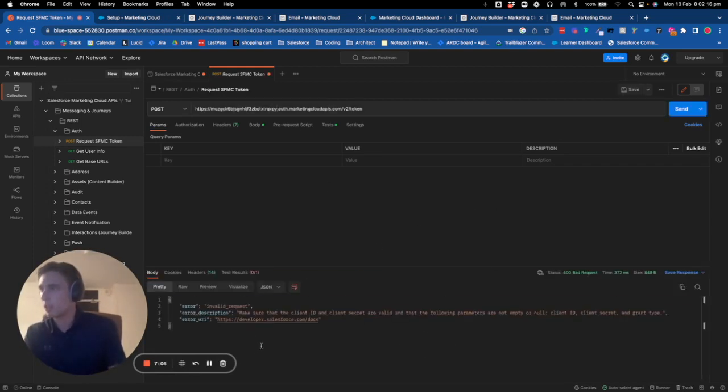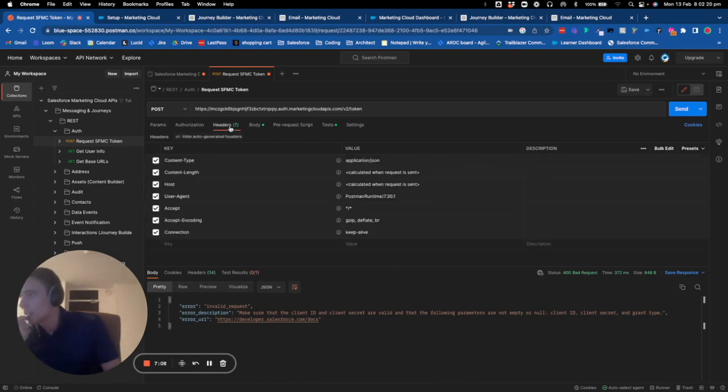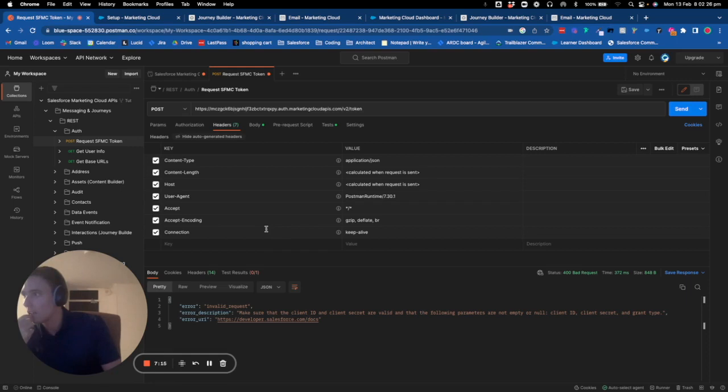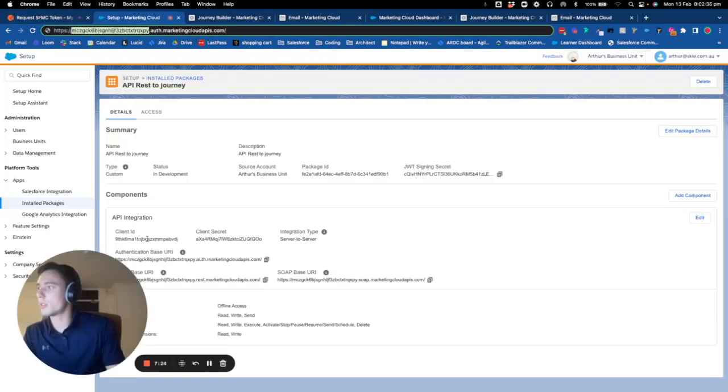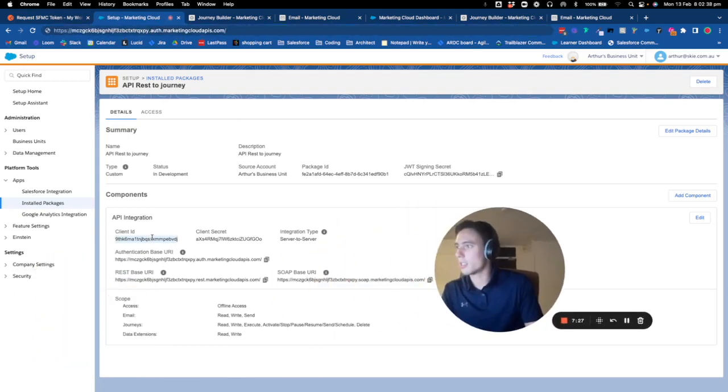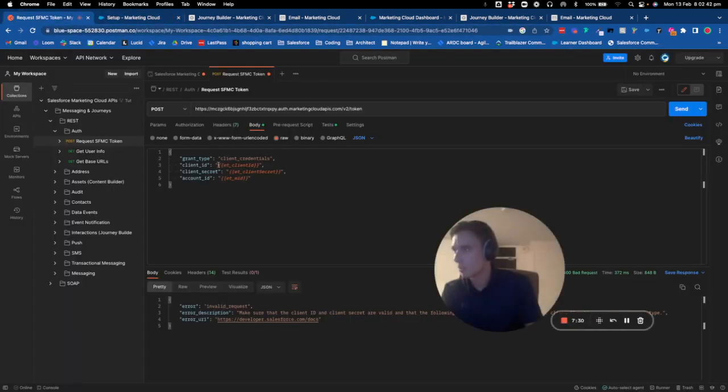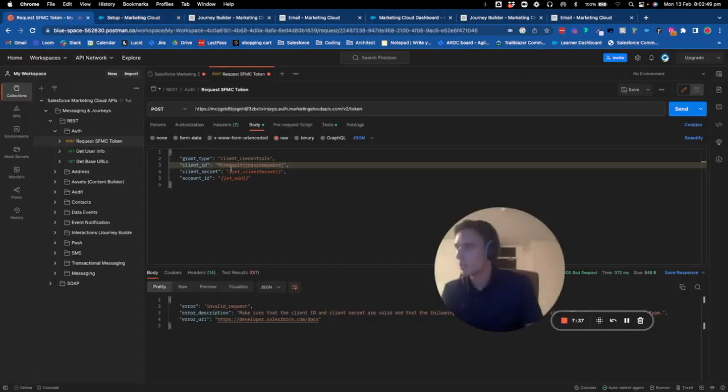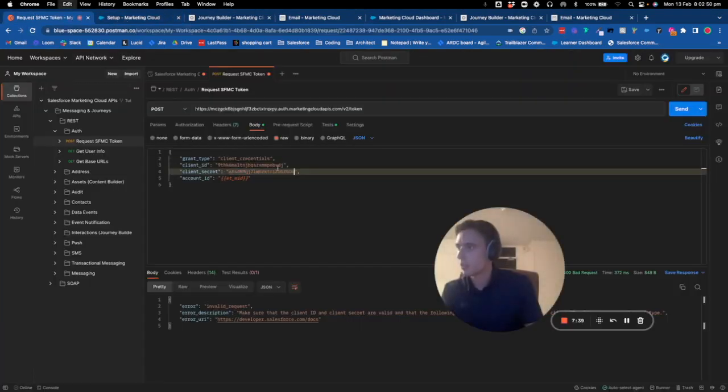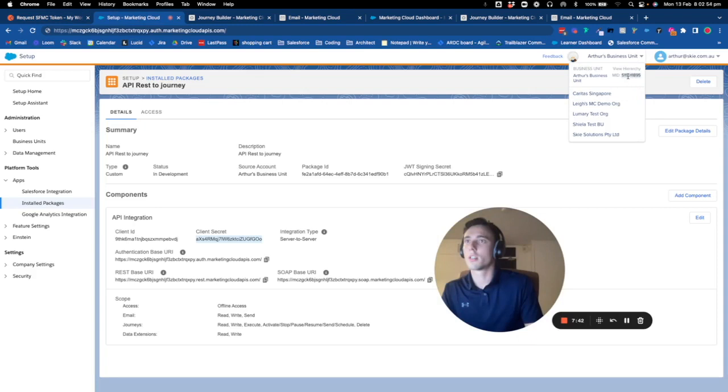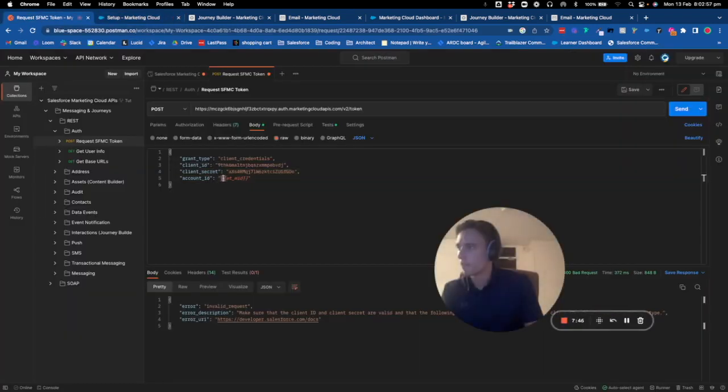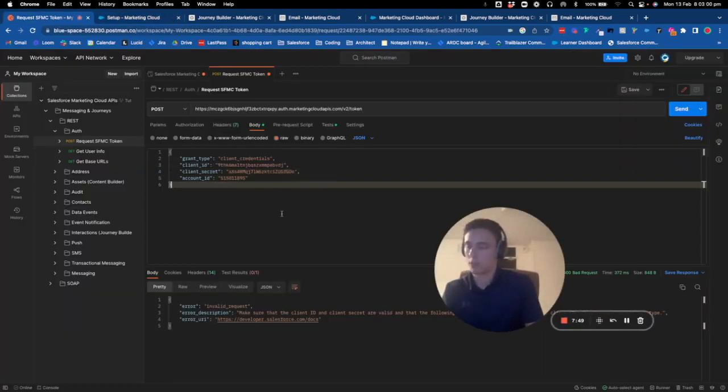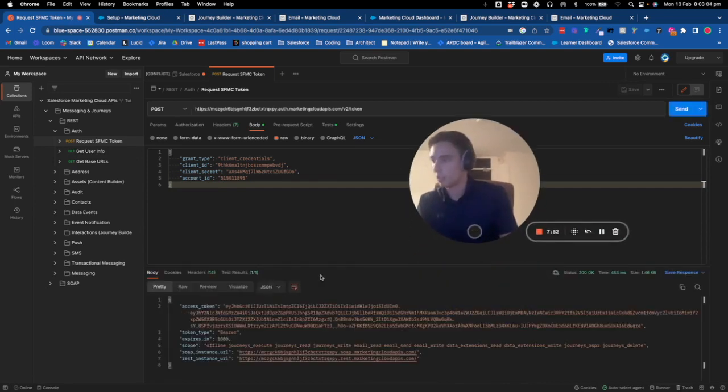In the header, I need to put the client secret, client ID, and client secrets. Here I put my MID, I save, I send, and I'm connected now as you can see.